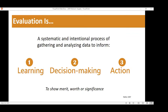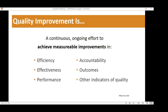Quality improvement is a continuous ongoing effort to achieve measurable improvements in efficiency, performance, and accountability. The goal is to reduce waste, increase efficiency, and increase internal and external satisfaction. It focuses on the system and seeks to improve the provision of services with a future emphasis on results. Evaluation and quality improvement really go hand-in-hand together.